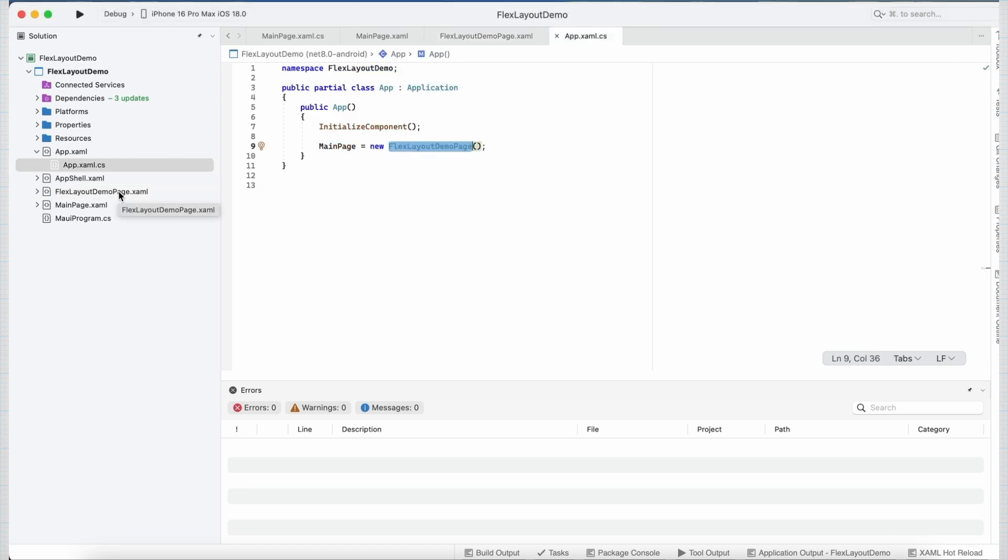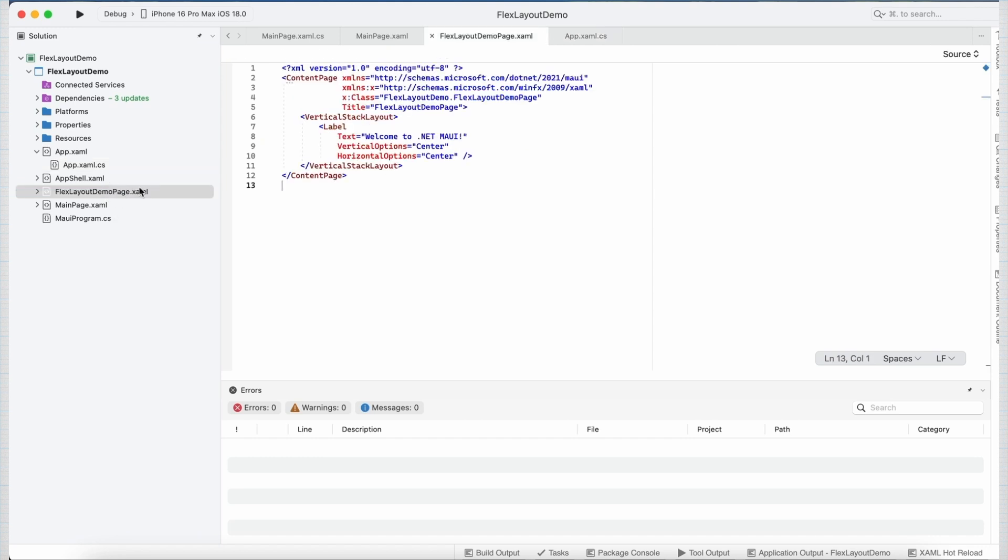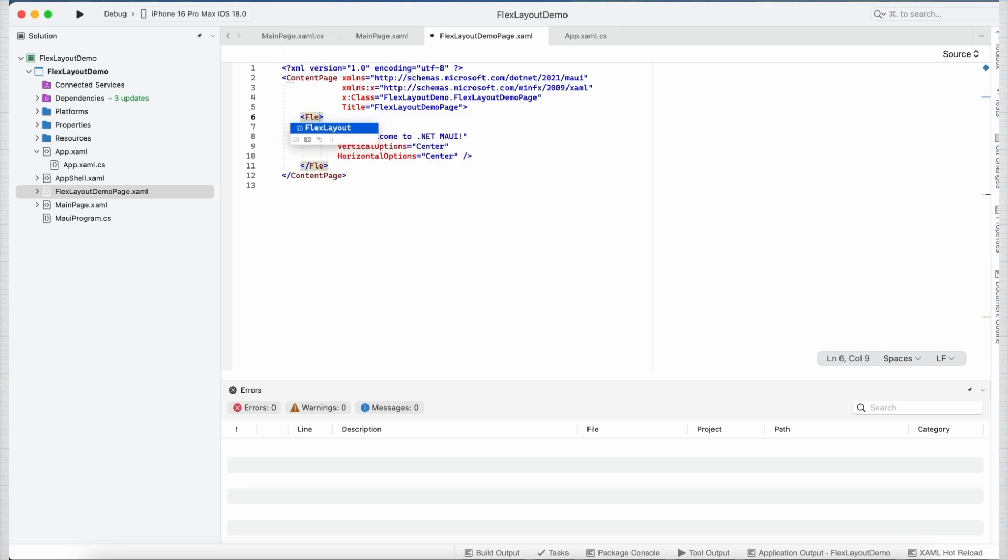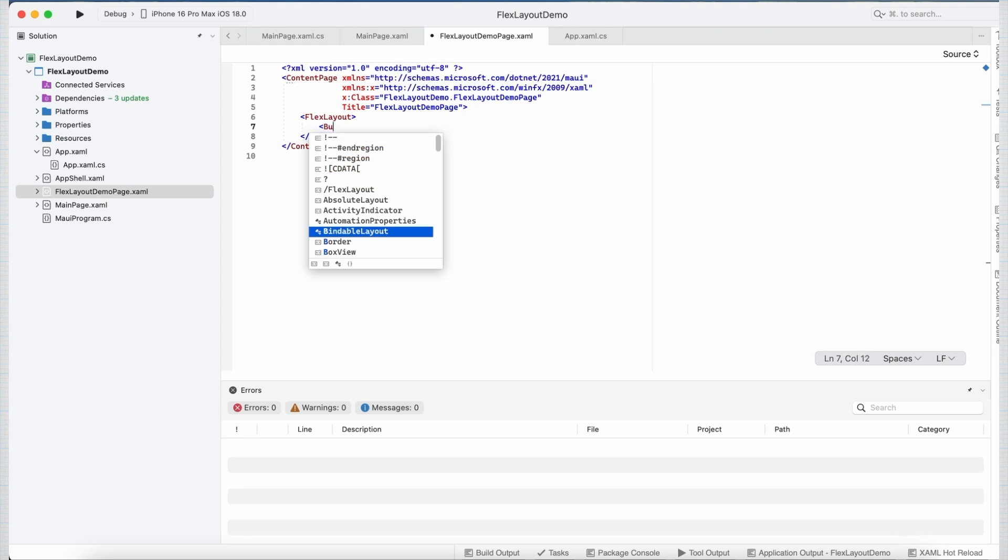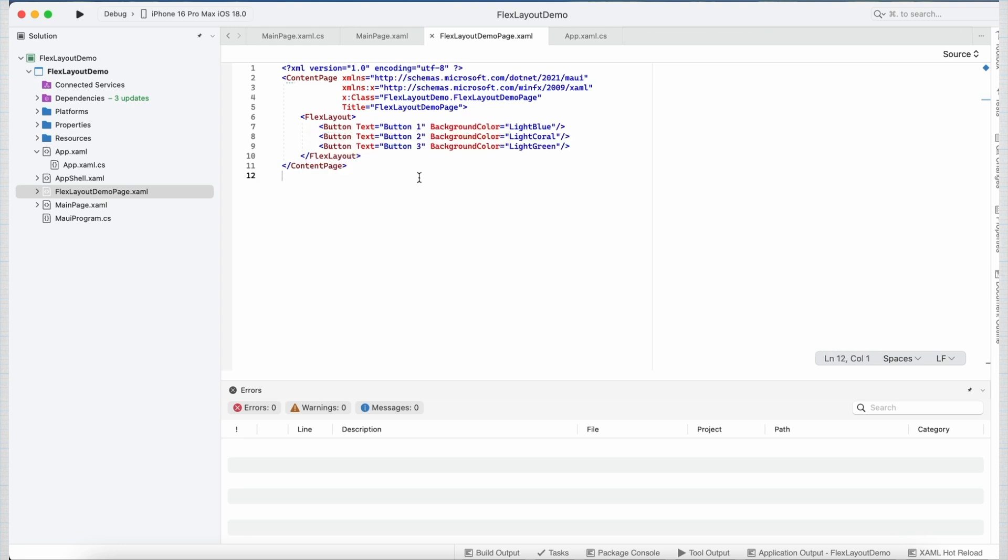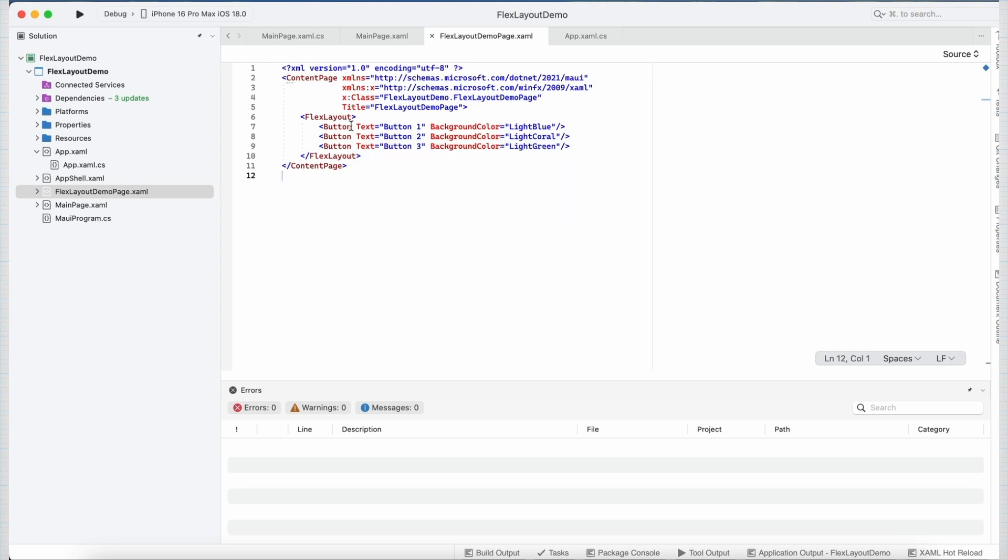Now let's go to our FlexLayoutDemoPage and replace this vertical stack layout with FlexLayout. And let's remove this label control and paste some button controls inside it. As you see, I have placed three button controls inside my FlexLayout. Now to see the default behavior of FlexLayout, let's run the application.